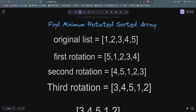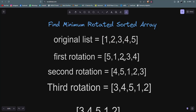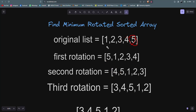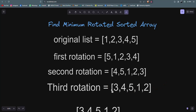Here is the thing — let's say your original sorted list is 1 2 3 4 5. The number of rotations: if I rotate it one time, that means I take the last element and move it to the first position — that is one rotation. If I take another last element to the first, that is two rotations. If I take three elements from the last and move them to the first, that is three rotations. This is how rotation works.